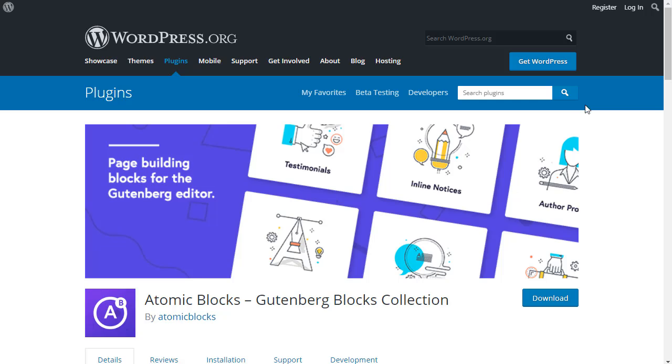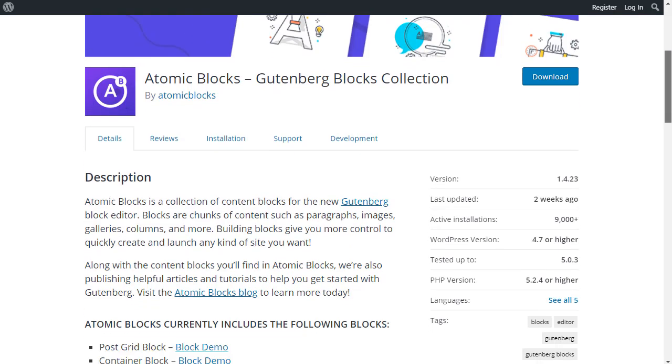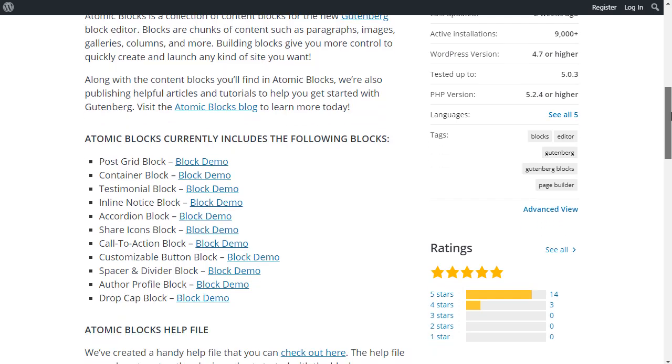One of the most popular plugins to add more blocks to the editor is called Atomic Blocks. And that adds all kinds of extra blocks. Such as a post grid, a container, testimonials, accordion and a call to action block. The call to action block is useful.